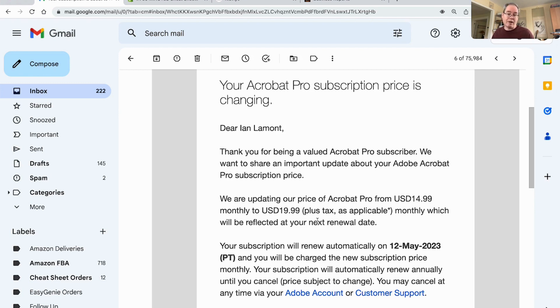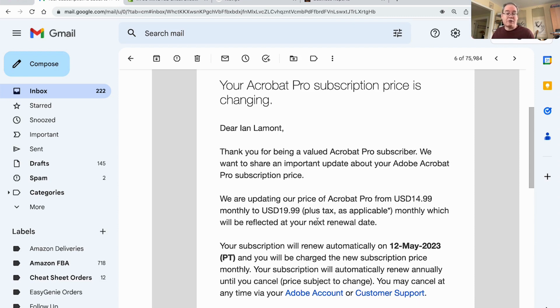I don't want to pay this extra money, and I'm going to try to cancel the account. So either they'll stick with the old price, and maybe if they don't let me do that, then I'll just cancel the account.